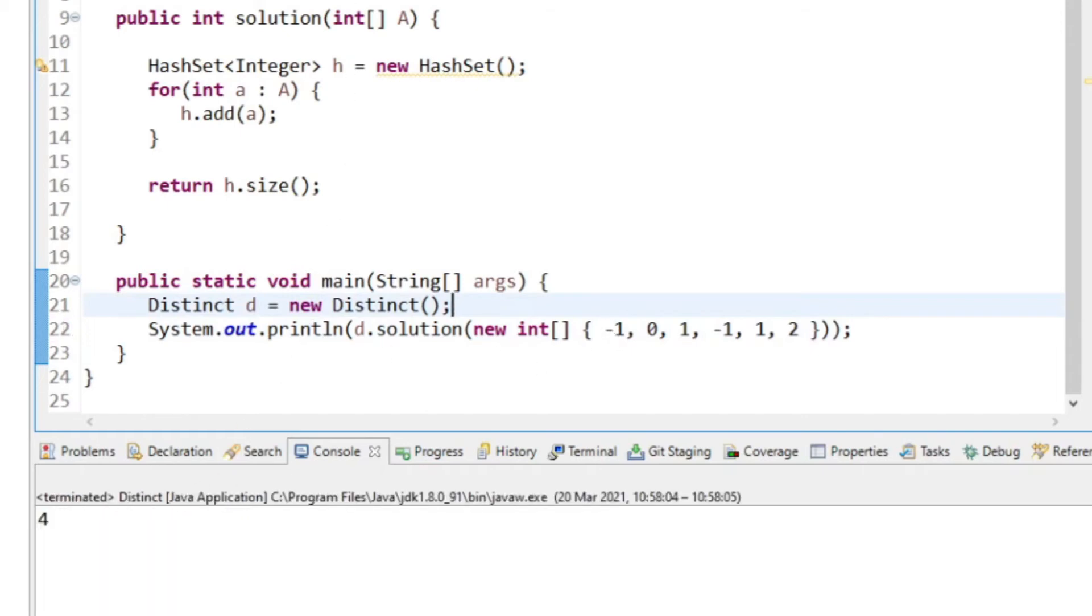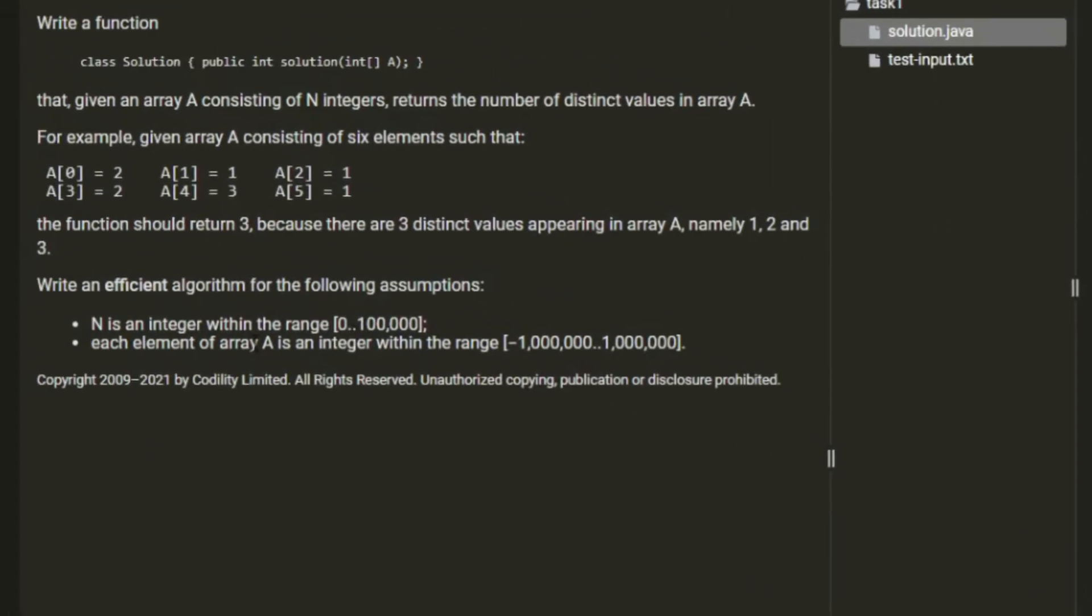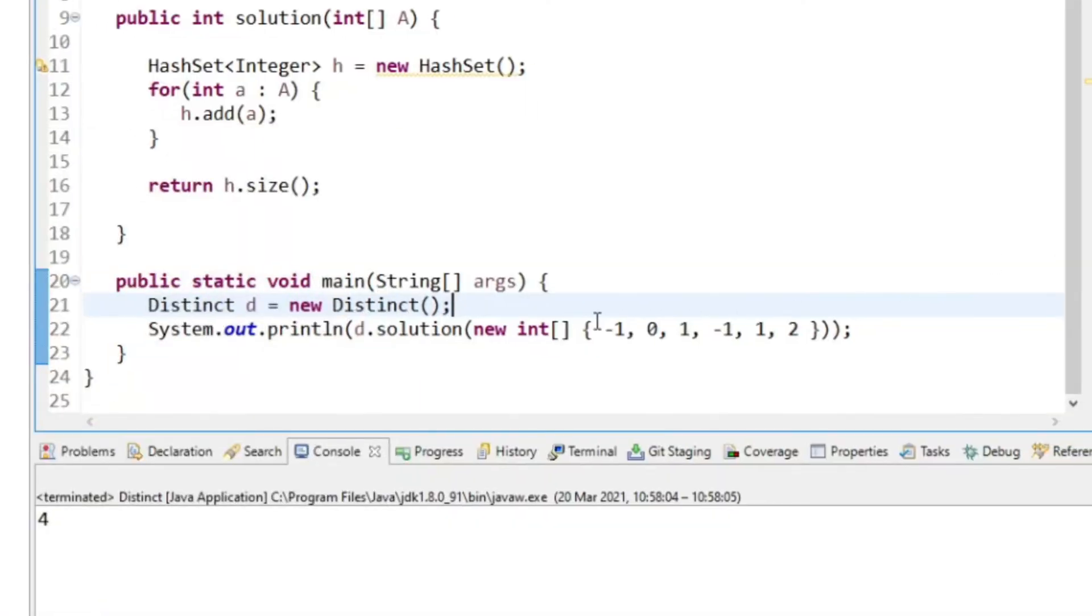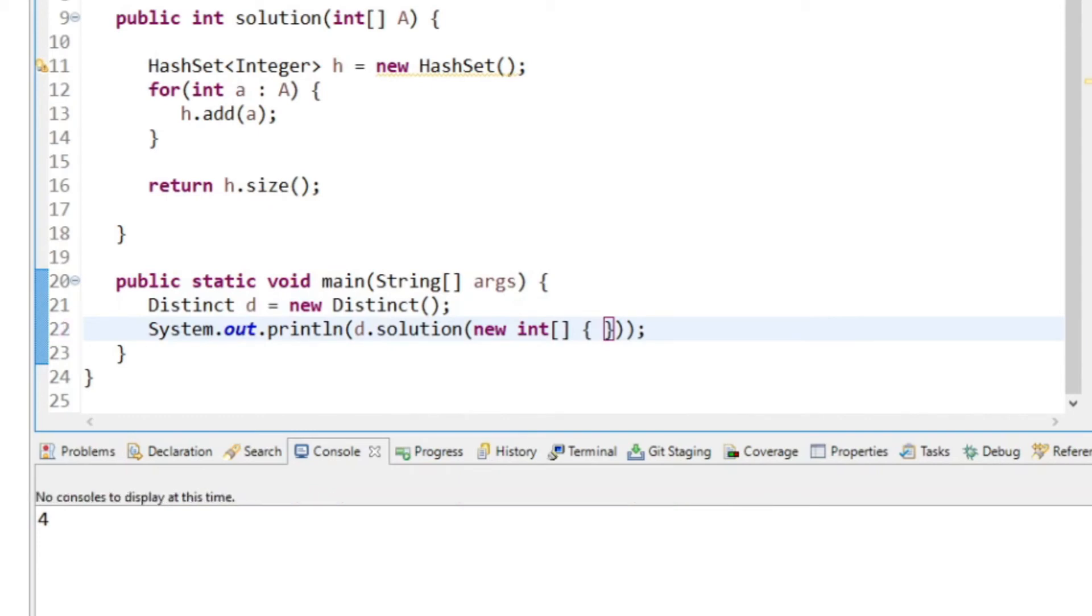It did say in the exercise description that N is in the range of zero to 100,000. So a corner case would be giving it nothing.